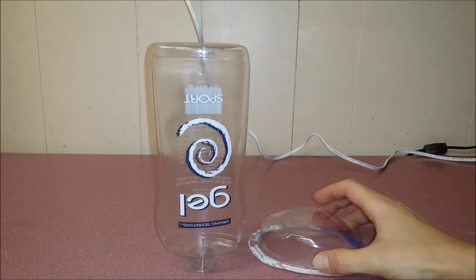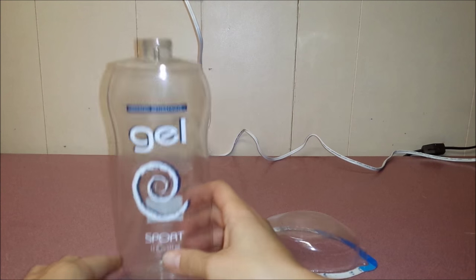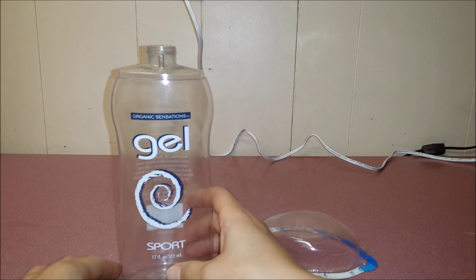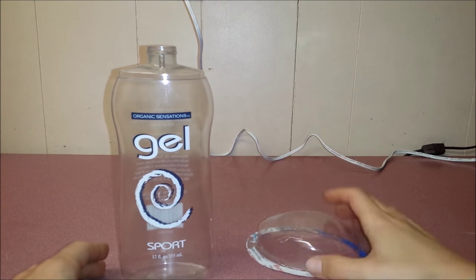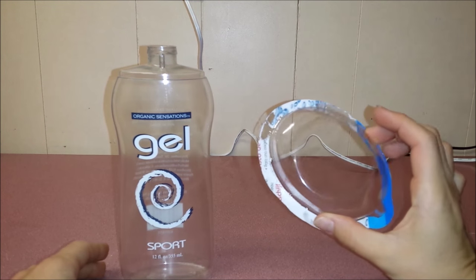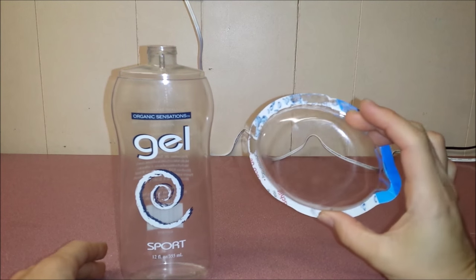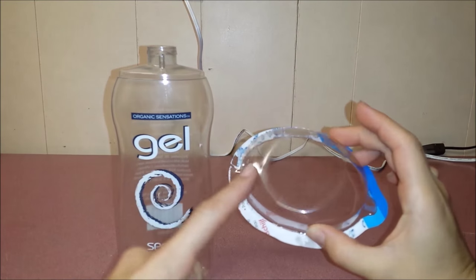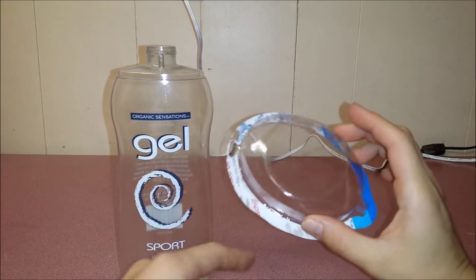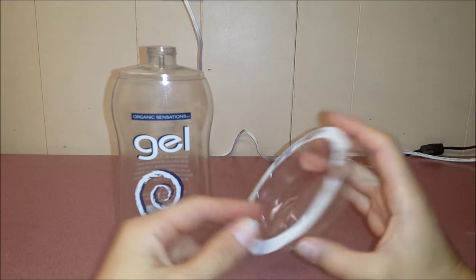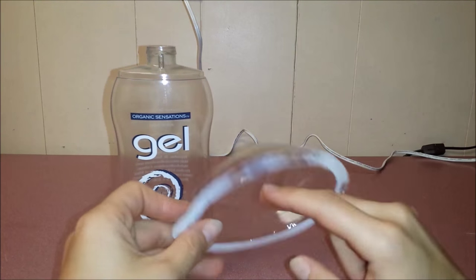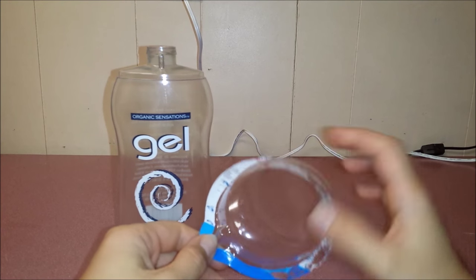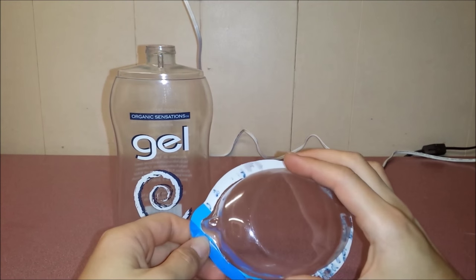How to make a Barbie toilet. I'm going to use an empty gel bottle and a package. I always like to keep different packages just in case I can use them for something.